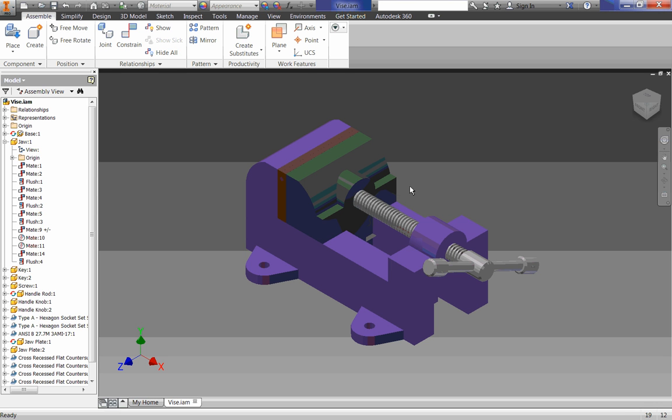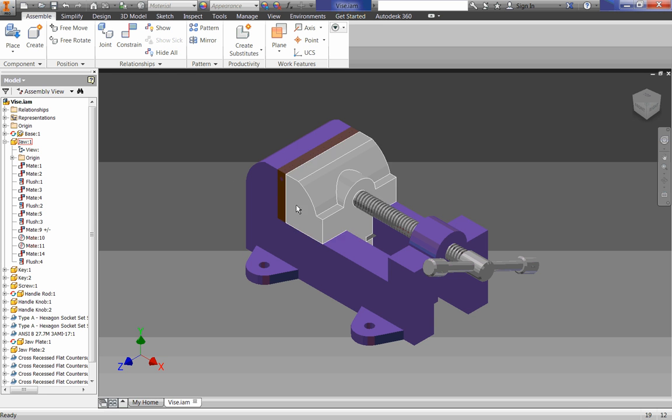So we're going to do some structural testing on it, we're going to make some working drawings to present it, but before we get to that we are going to do probably one of my favorite things in Inventor, which is animating it and making it look cool.